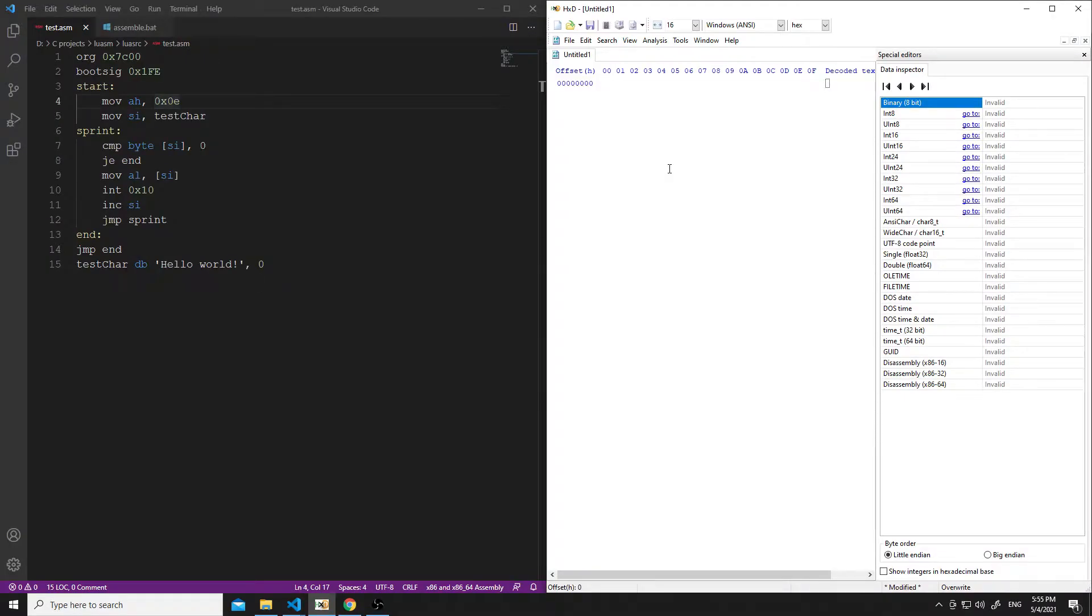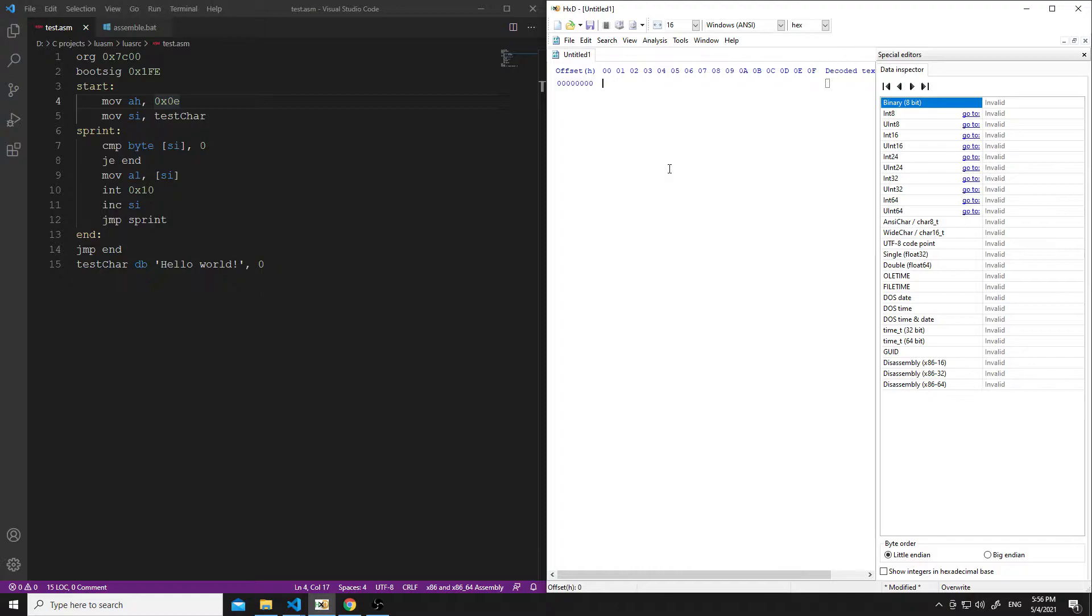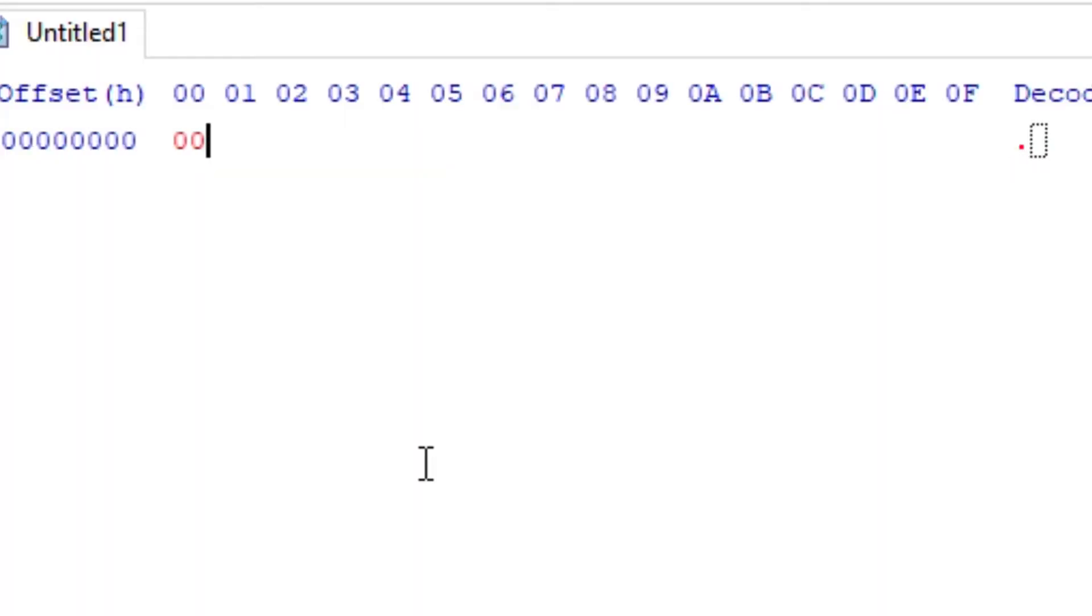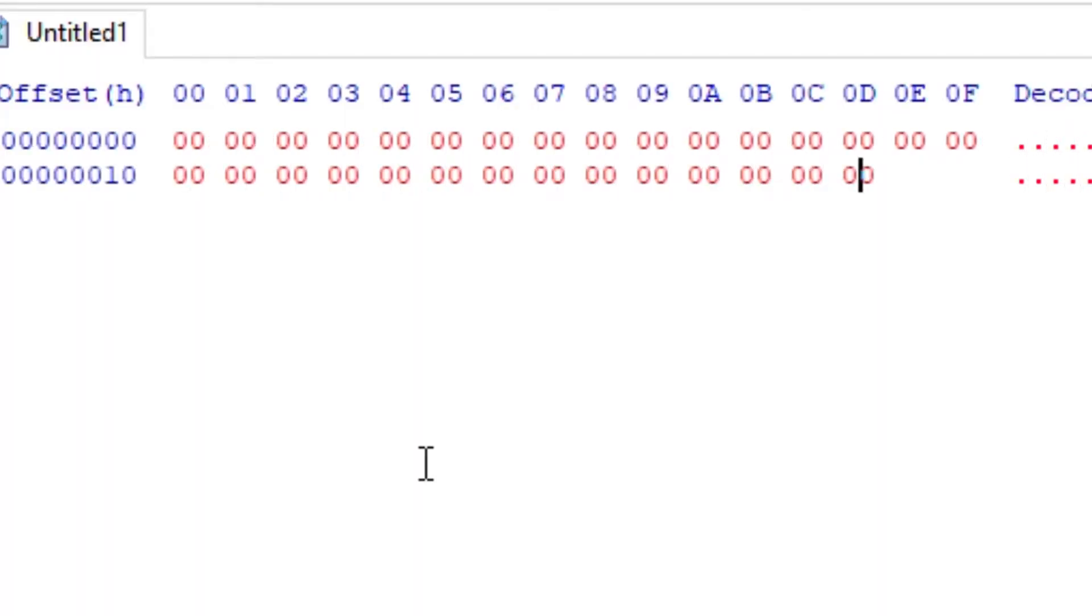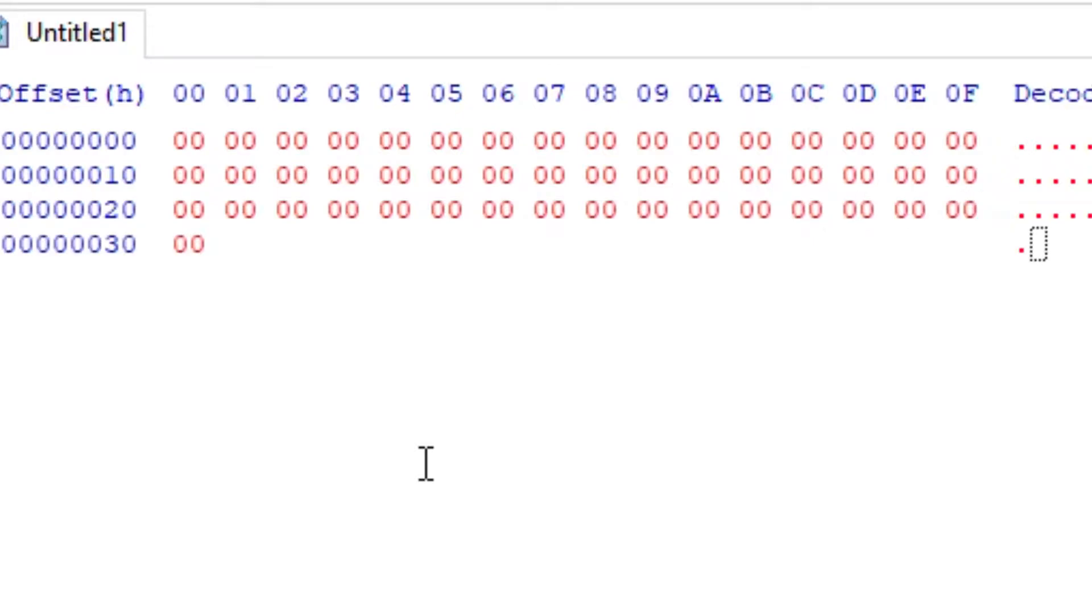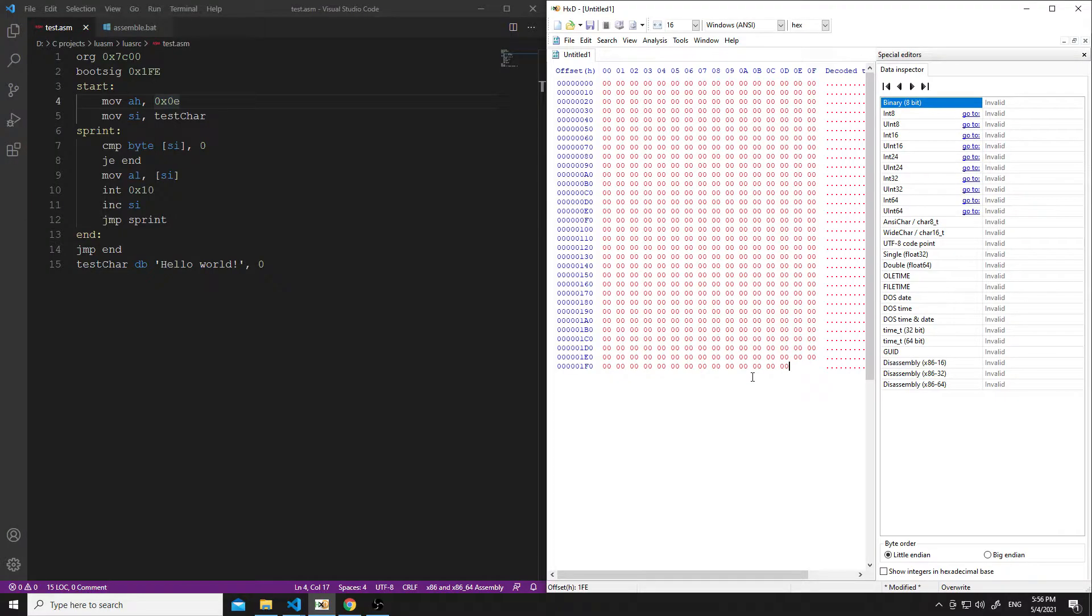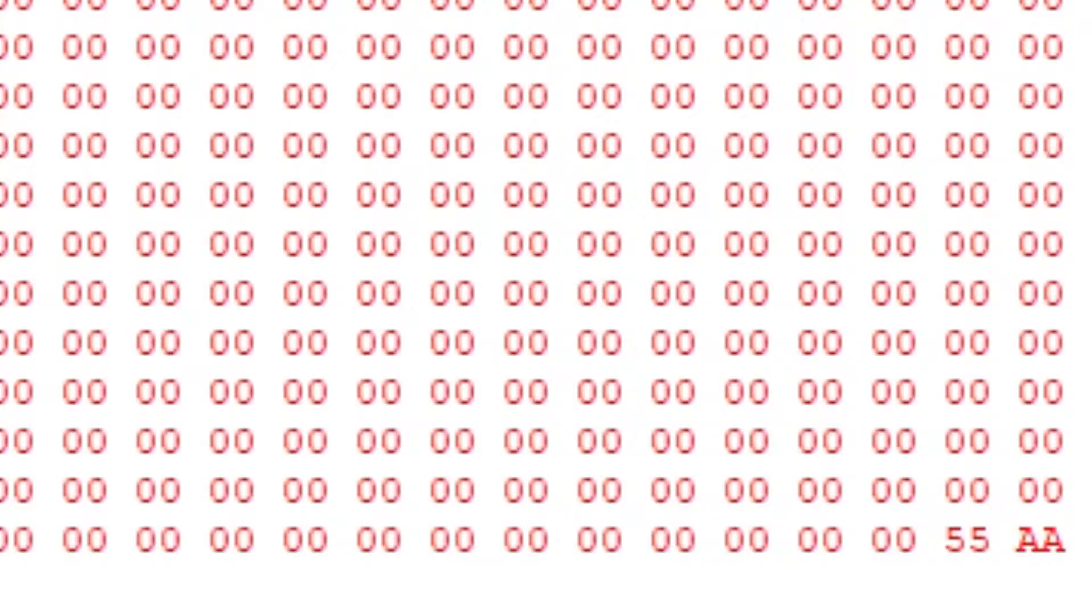Before I do any of this, I have to set the boot signature at 1FE, 510 offset. So we're just going to do some zeros. And I think that is correct. I'm going to go ahead and save this as a .bin file, because it is just binary.